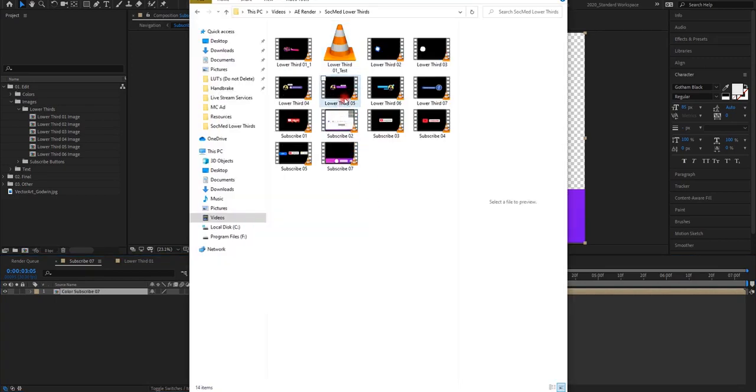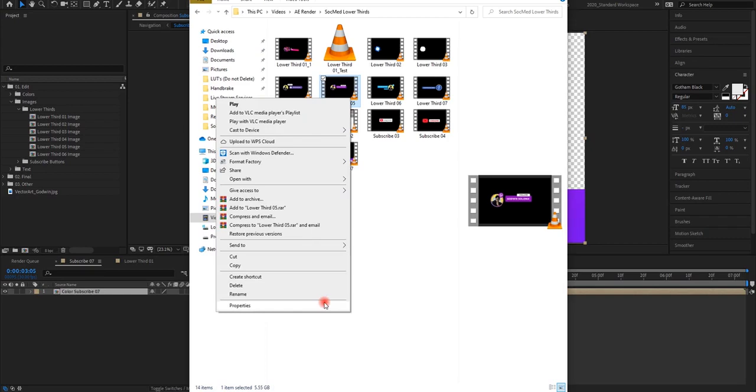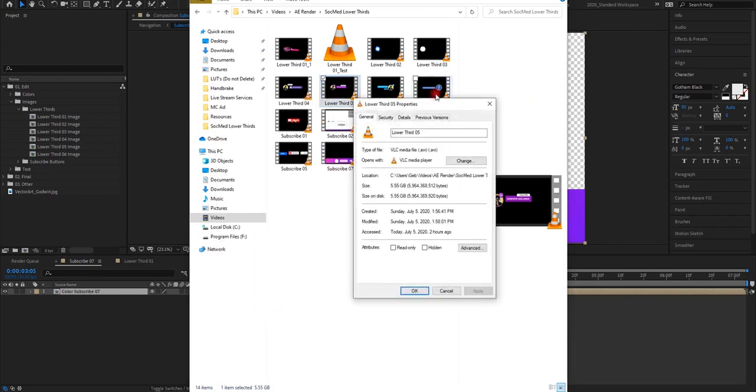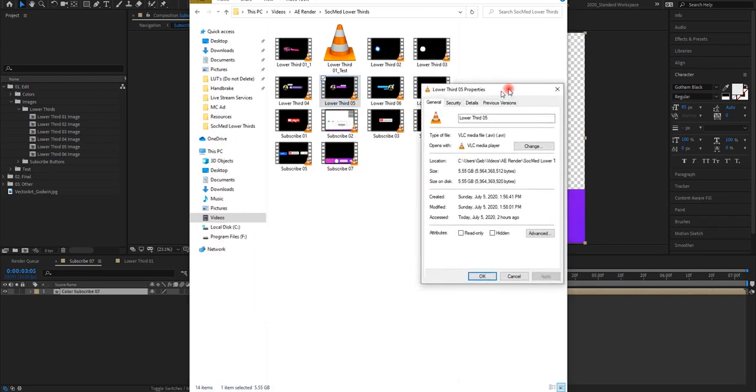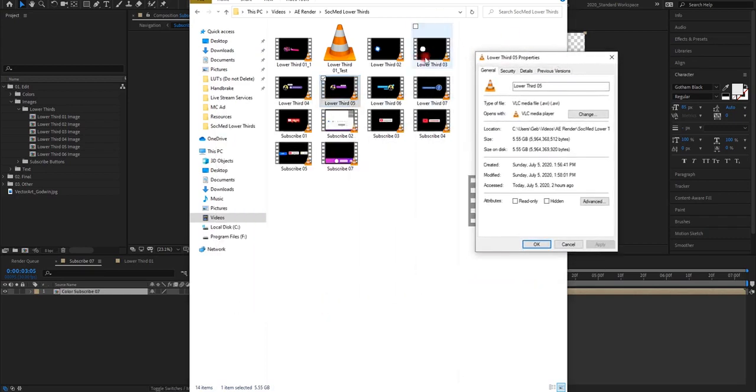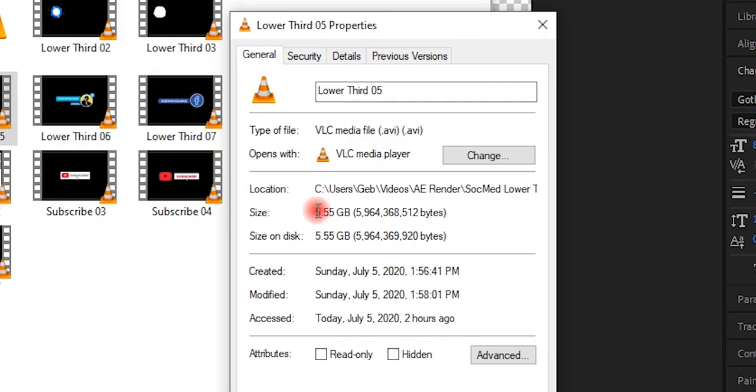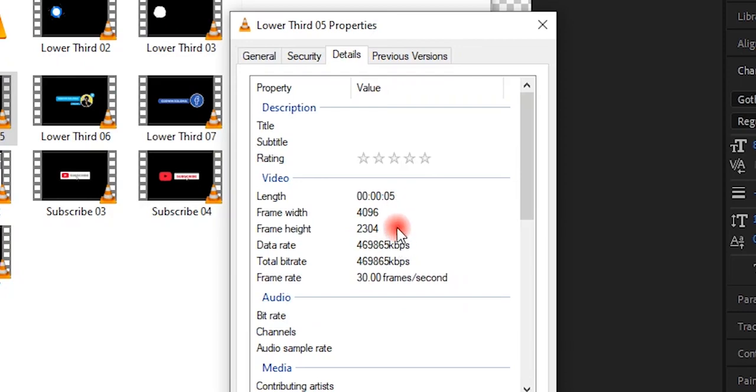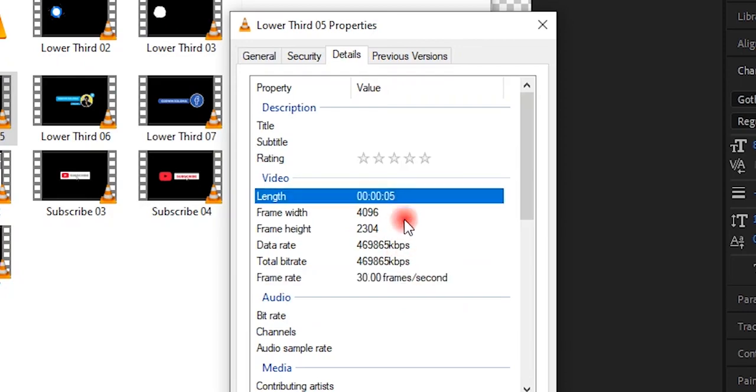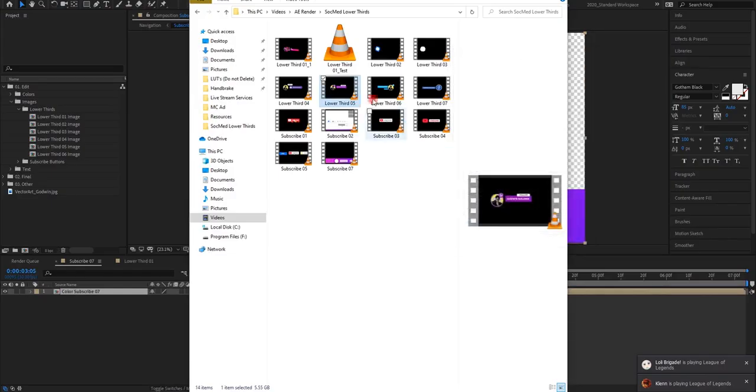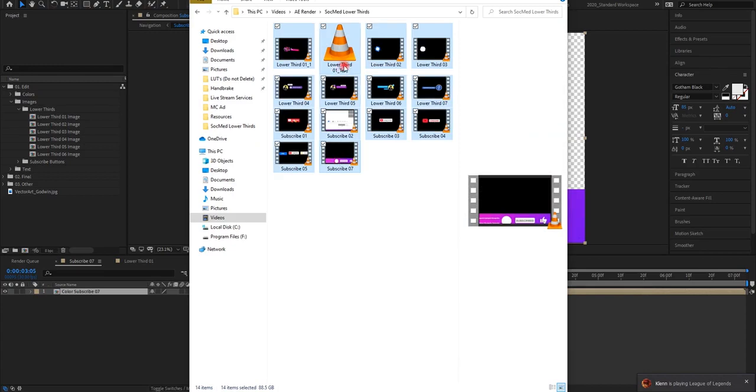So here's my sample rendered AVI file with alpha channel. As you can see, it's 5GB. The duration of the video is only 5 seconds. It's a 1080p video.